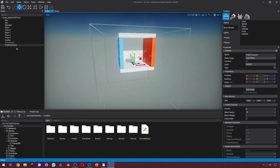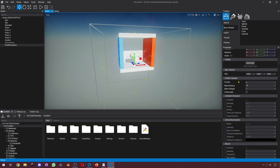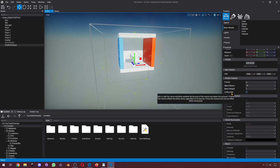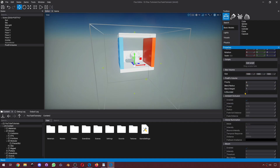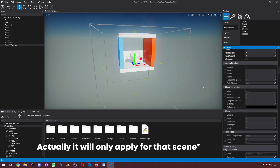We can see that this post-effects volume has a bounding box. This means that the effects are only going to be applied if my camera is inside this bounding box. If I don't want that, if I want the settings to be applied globally, I can go to Properties, find 'Is Bounded', and just uncheck it. This way, all the settings that you set here are going to be applied globally.